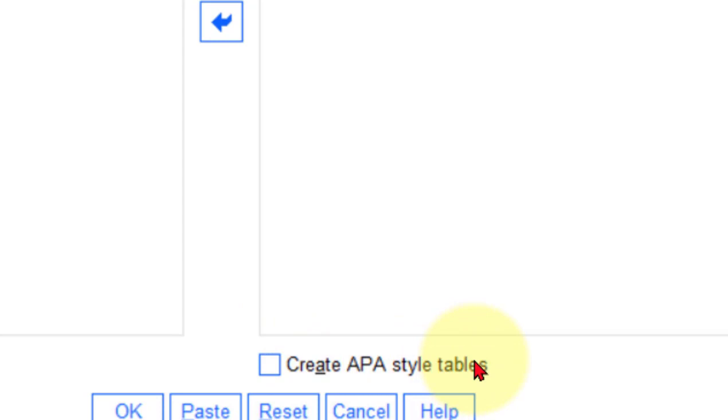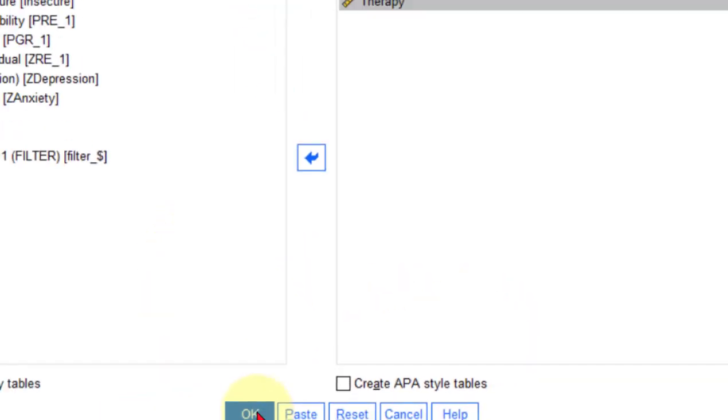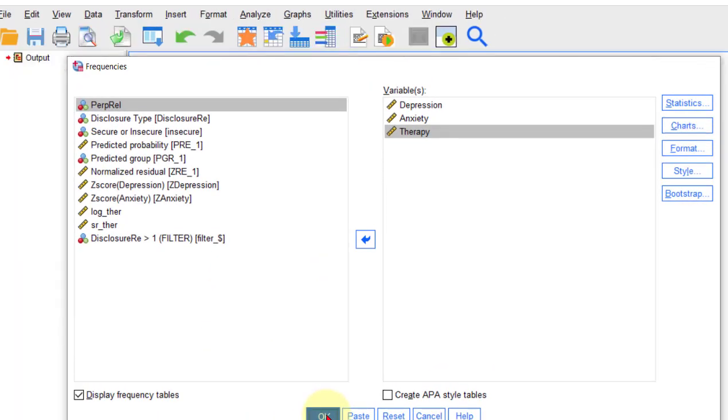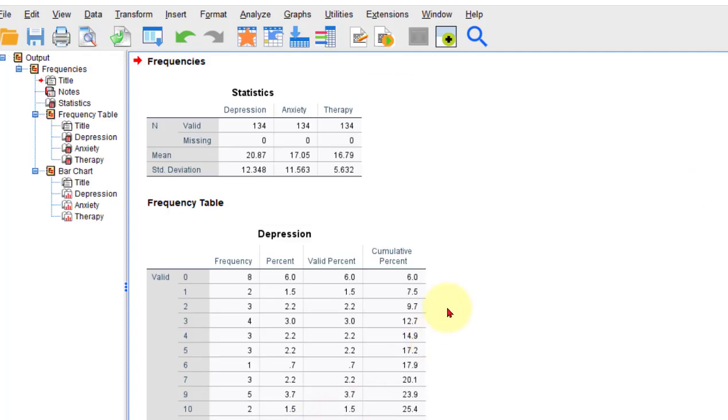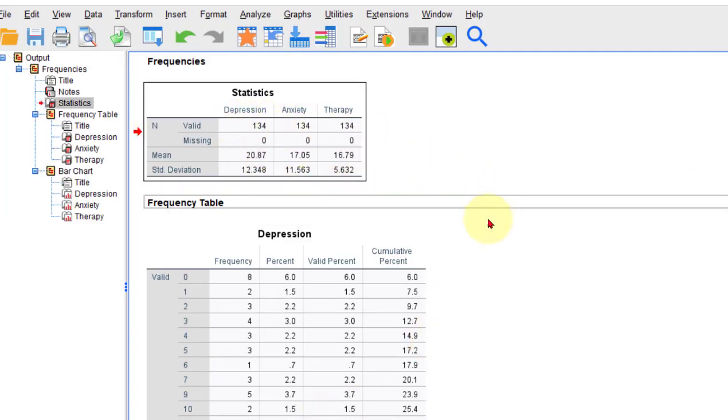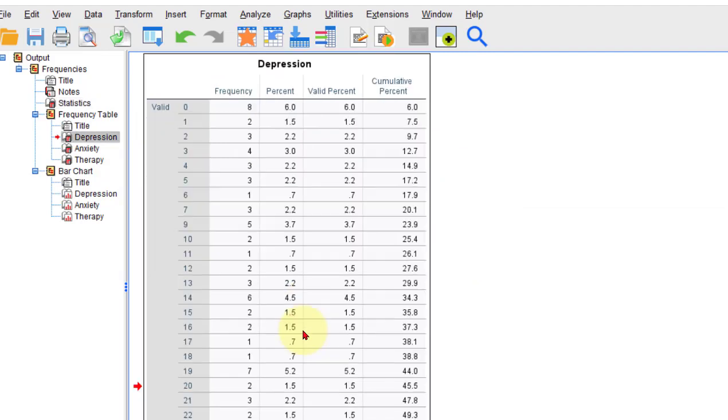Create APA style tables. That's new. You can just click on that if you want, or just follow what I'm about to show you. Now these are system defaults. This is not APA formatting, so I'm gonna get rid of all these other ones.